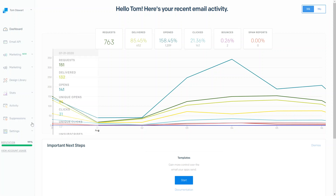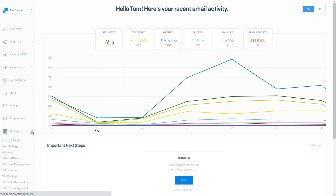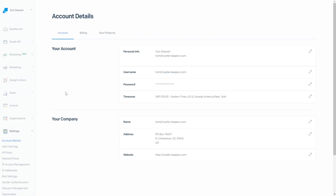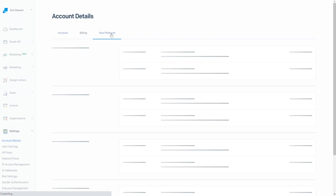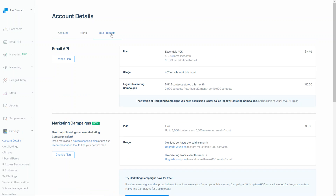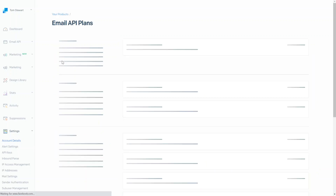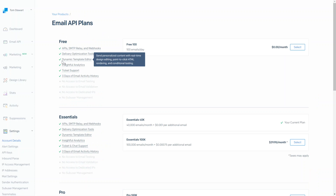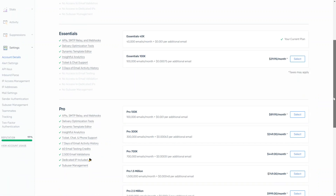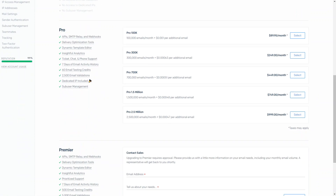So in order to upgrade our account, you go to Settings and then go to your Account Details. From your Account Details you'll see your Products. Select Products and you'll see that we have the Essentials plan currently. We want to change that plan and select the Pro plan for $89.95 a month.